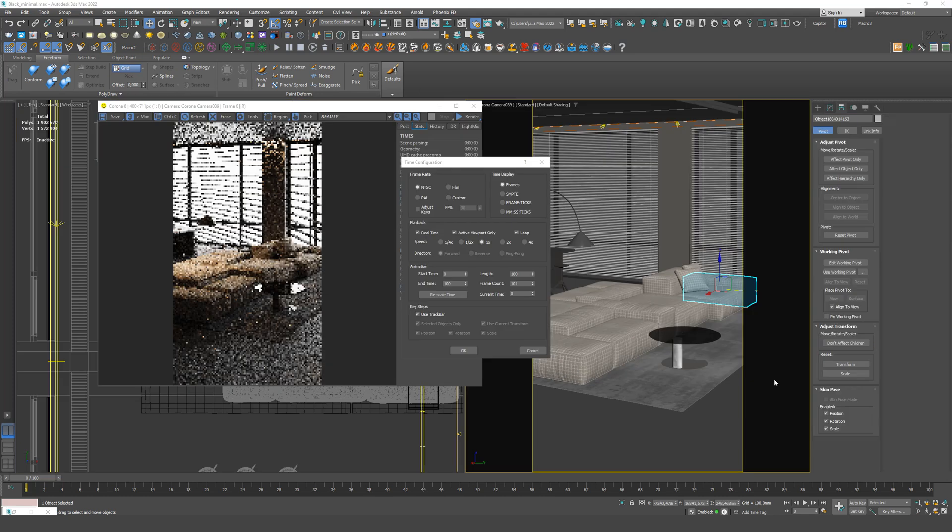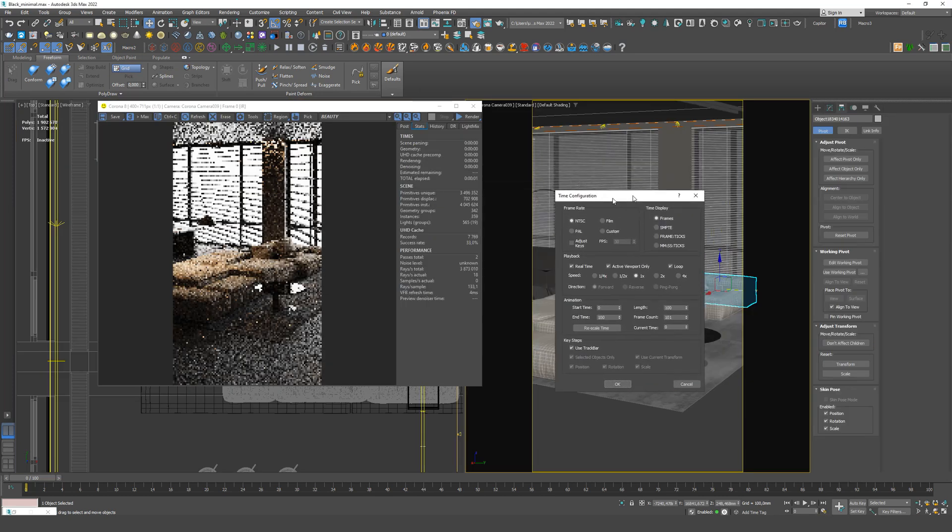After that, we go to the animation scale settings. At the bottom, there is time configuration. Click it.